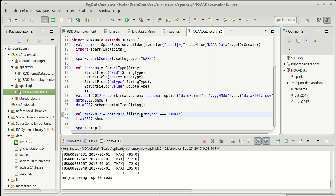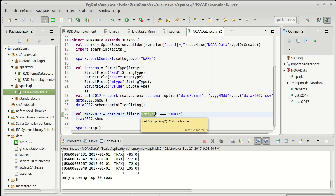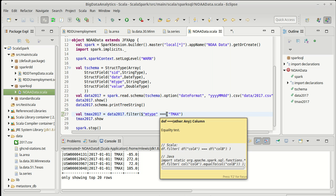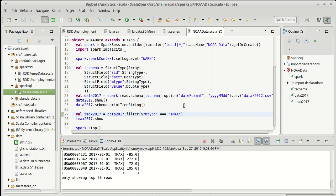So it appears that this works. This does what we want. And the reason this works is because this dollar sign followed by a string gives us a column. Column has a triple equals defined on it, which gives us back another column.